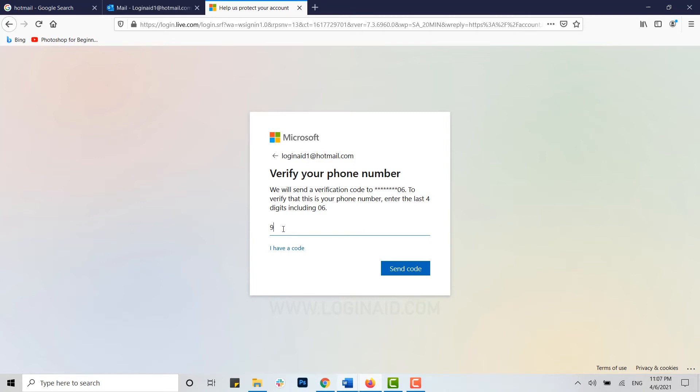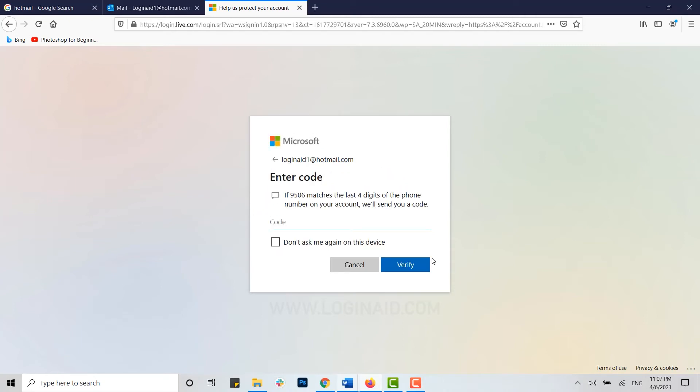I'm going to type in my last four digits of my number, click and send code. Now you wait to receive the code on your phone. Once you receive that code, you need to type in that code in the empty text field. I have received my code from Microsoft, now I'm going to type in that code.